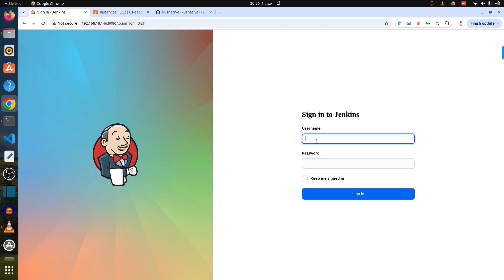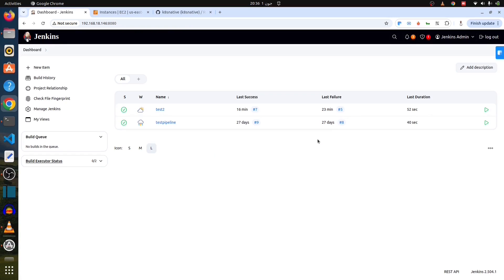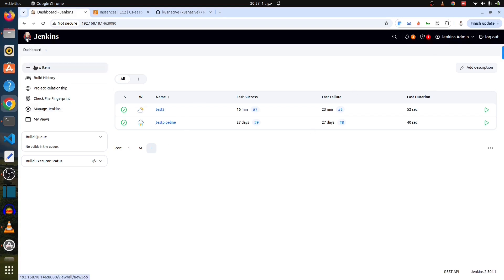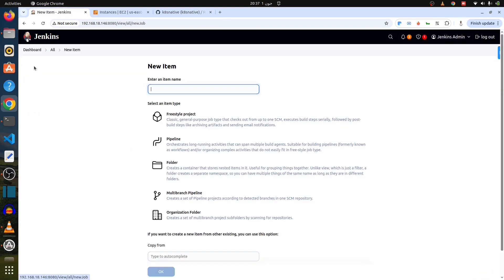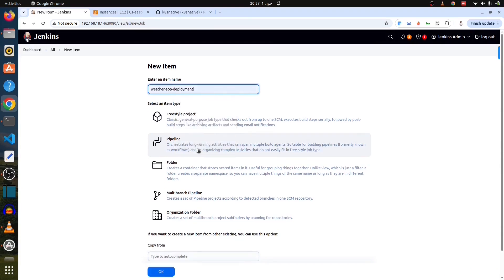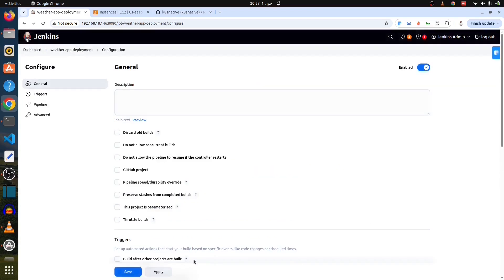So, here is our Jenkins platform or Jenkins server. Let's login to the Jenkins by putting the username and password. Just sign in, and here is the main console of our Jenkins server that I have installed on my system here. If you would like to learn how to configure, you can click on a card on the upper right corner here. So, here, we have to click on new item, and select the pipeline, and put the pipeline name. It could be any name, I am just selecting weather app deployment. You could use any name, but you have to select pipeline, and then click OK.